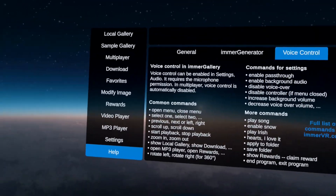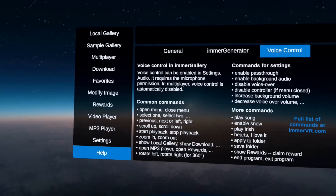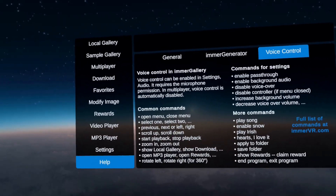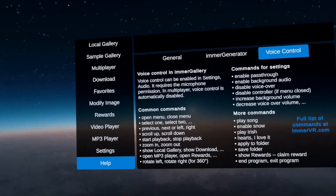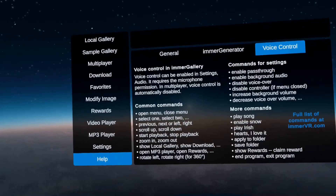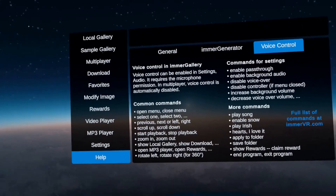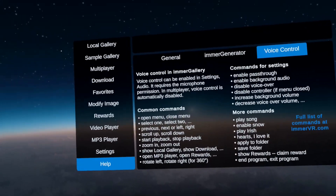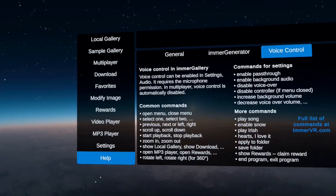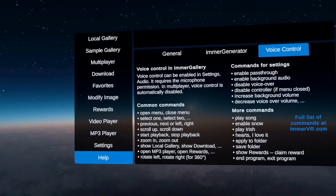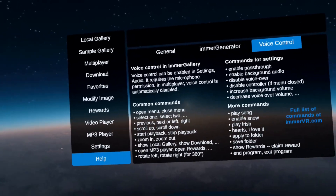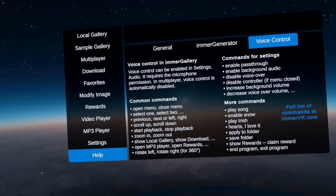So this is it — our first tutorial, an introduction to what things you can do in ImmerGallery. We hope you had fun and will have way more fun exploring ImmerGallery, using it for your own content, and downloading lots of rewards and interesting galleries. Thank you very much. Bye bye.